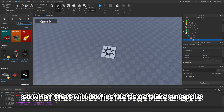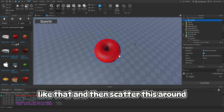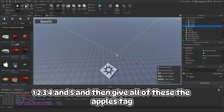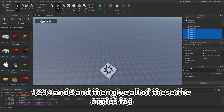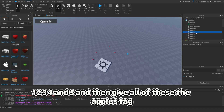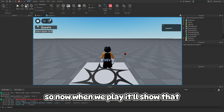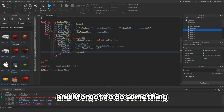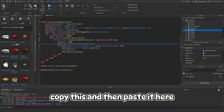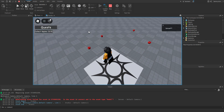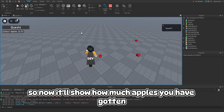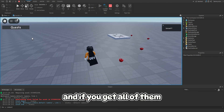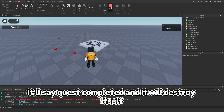So let's get an apple part, scatter a few of them around the map - one, two, three, four, five - and give all of these the Apples tag. Now when we play it'll show the quest progress, showing how many apples you've collected. If you get all of them it'll say 'Quest Completed' and destroy itself.